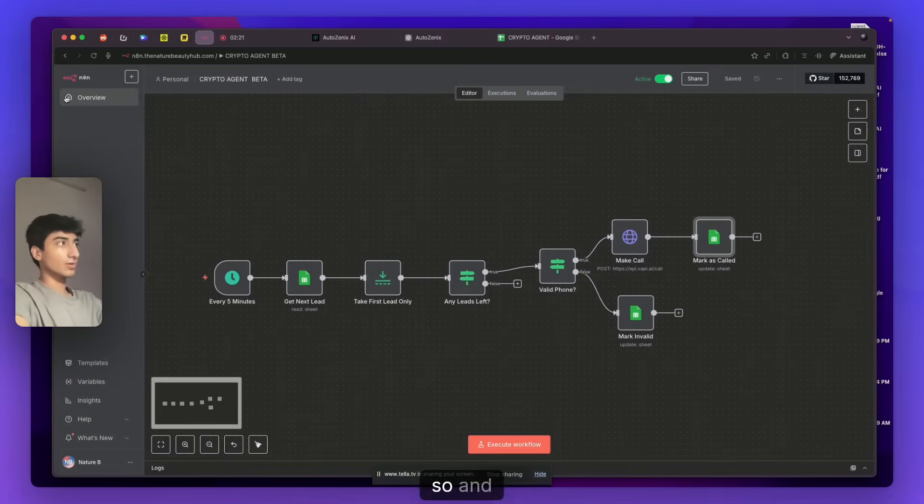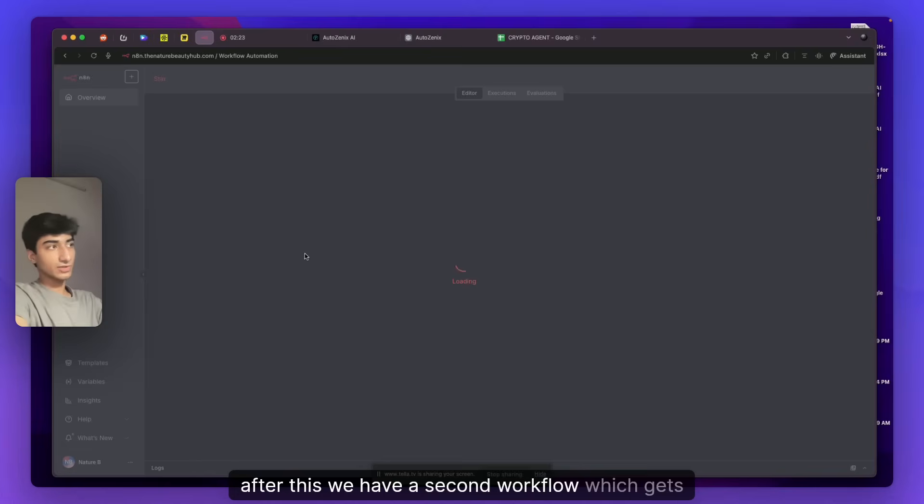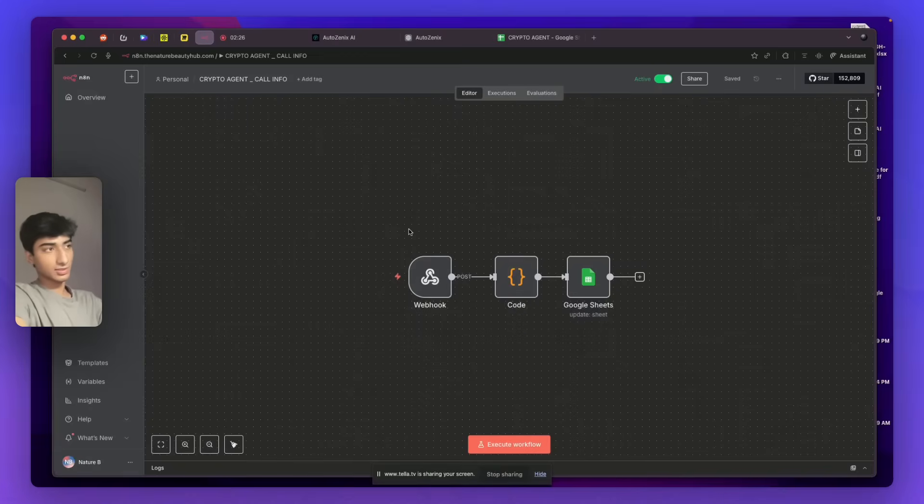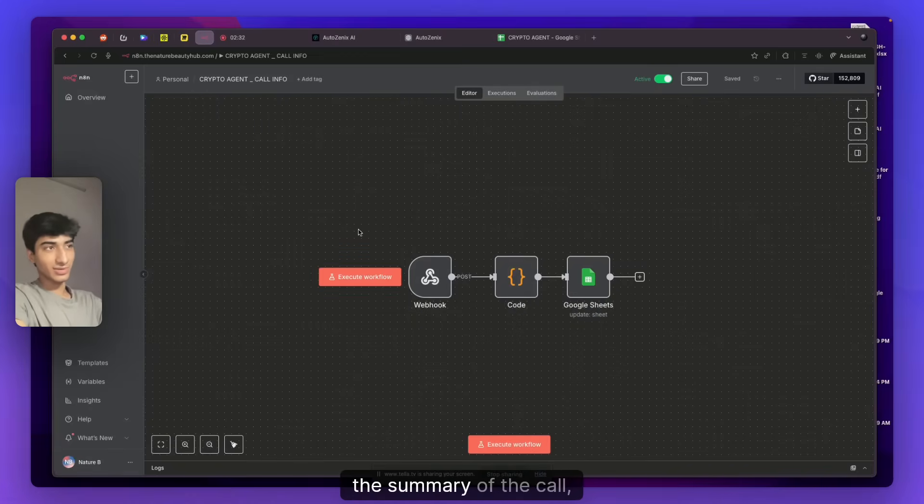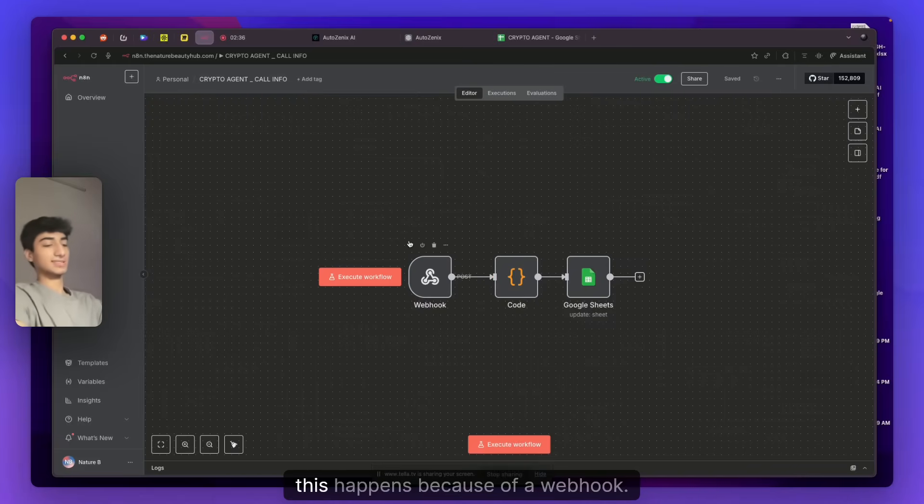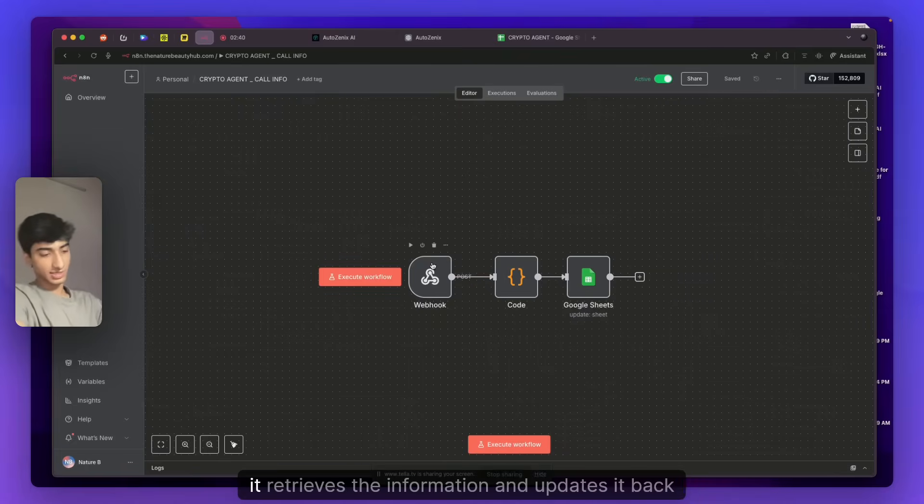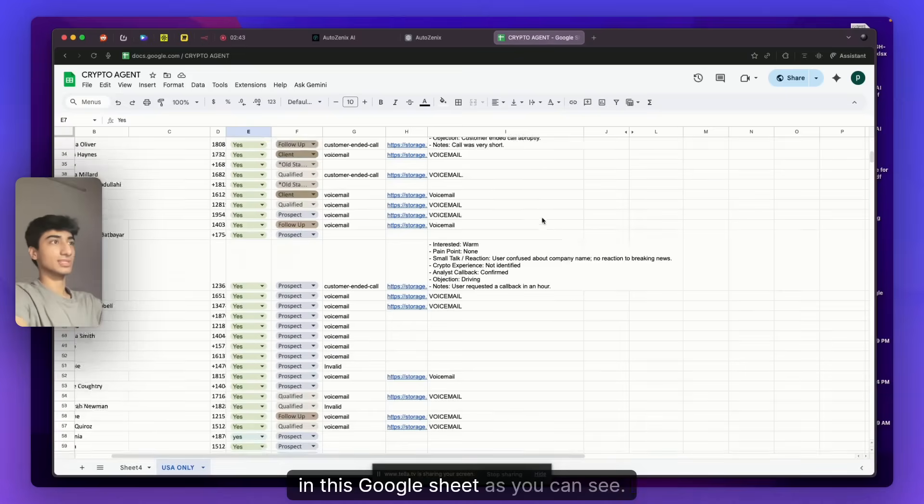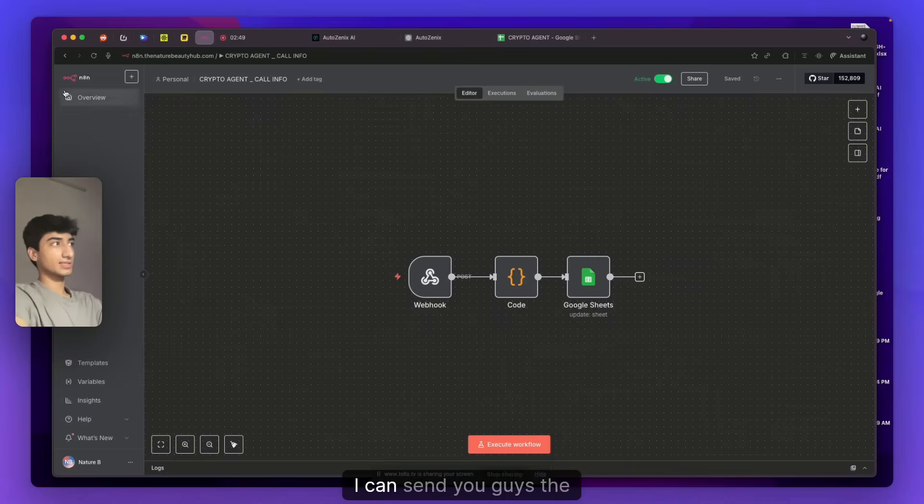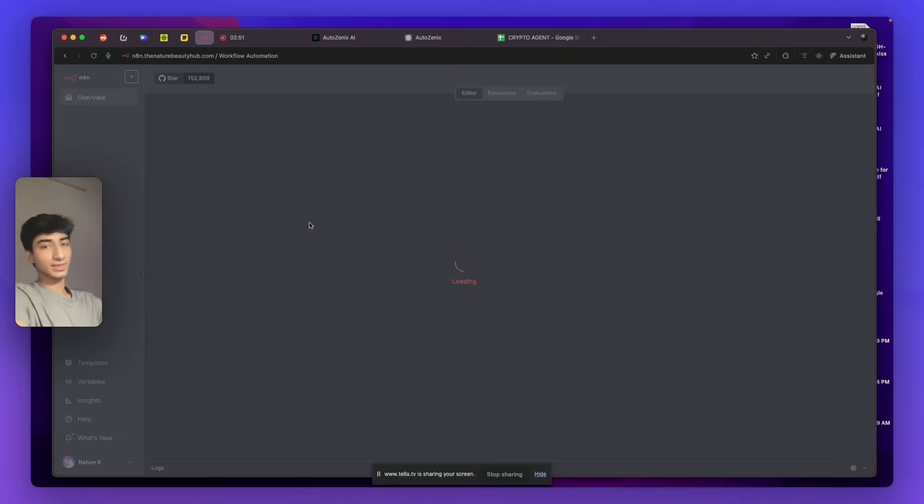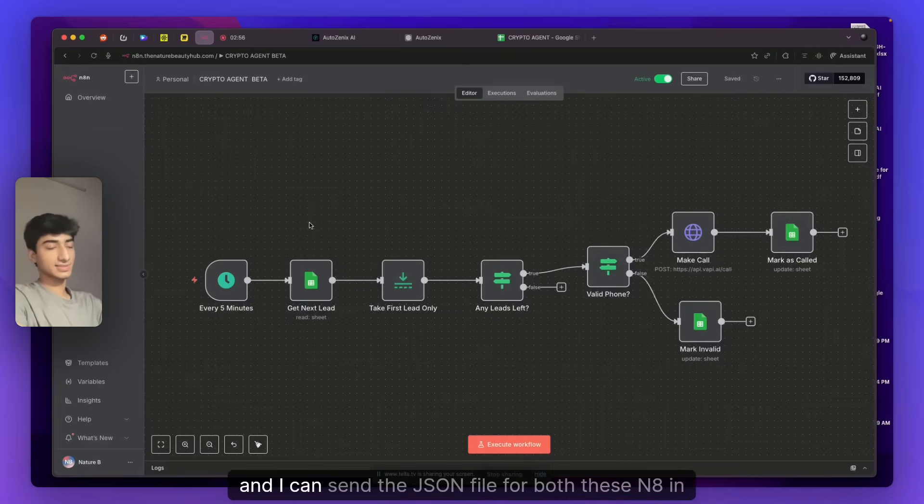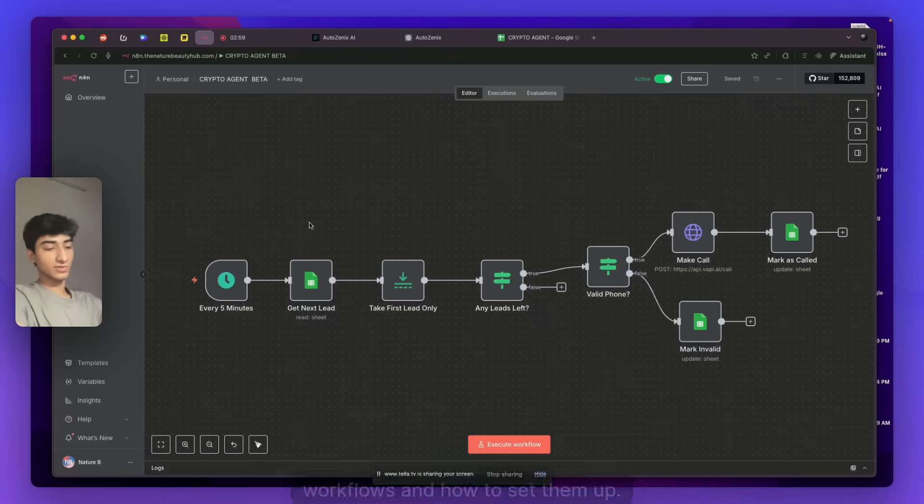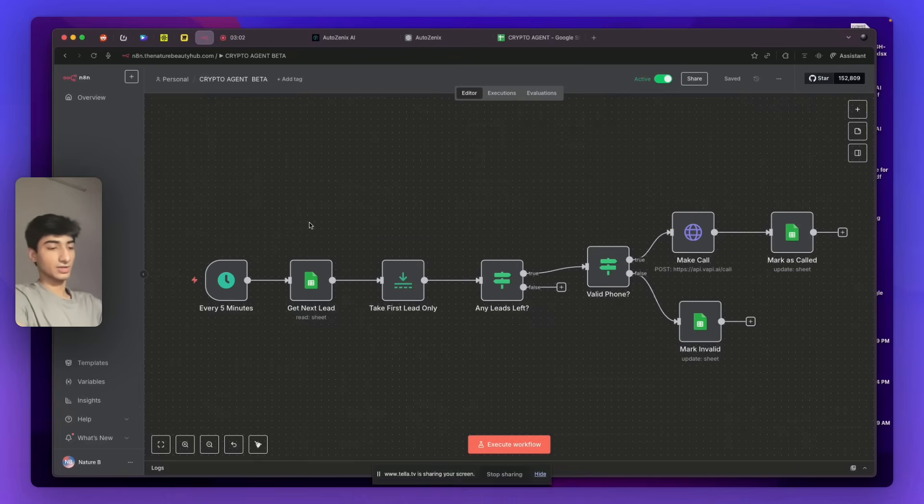And after this, we have a second workflow which gets all customer data back of the call. Like the end reason, the summary of the call, what happened on the call, and also the recording. This happens because of a webhook. We have connected the webhook with our AI, and it retrieves the information and updates it back in this Google Sheet, as you can see. I can send you guys the NA10 link below. You can comment, and I can send the JSON file for both these NA10 workflows and how to set them up if you want, you can DM.